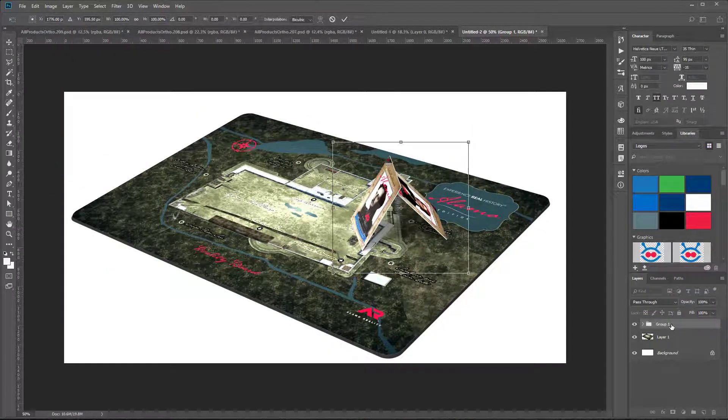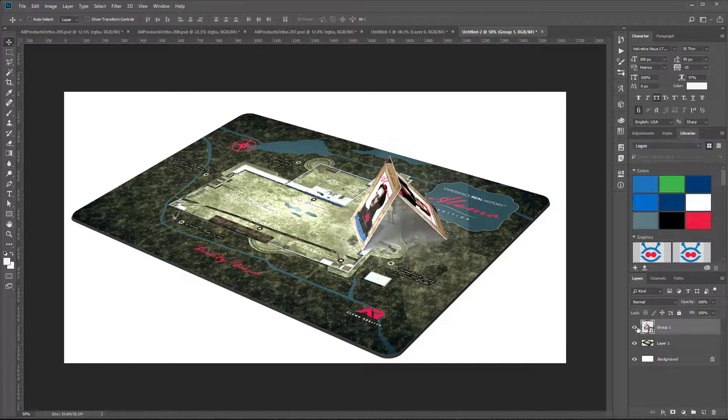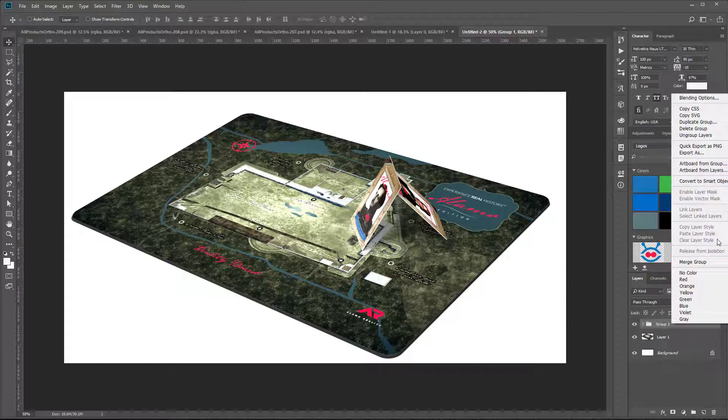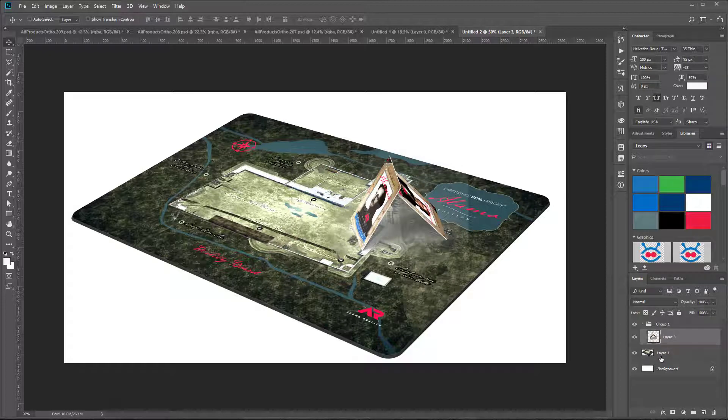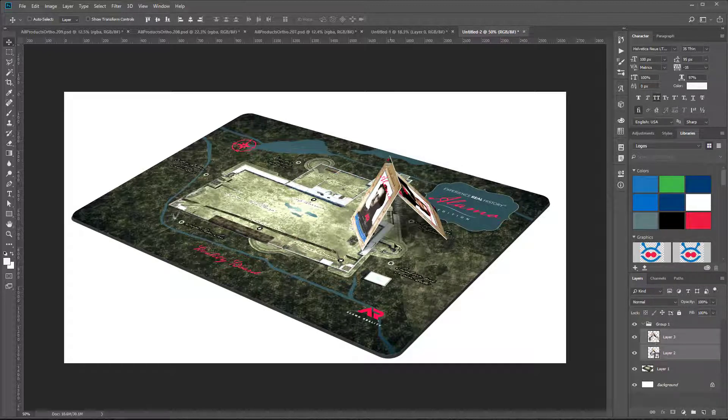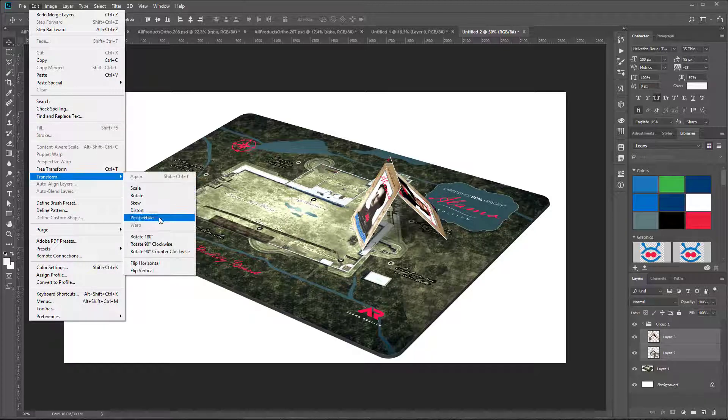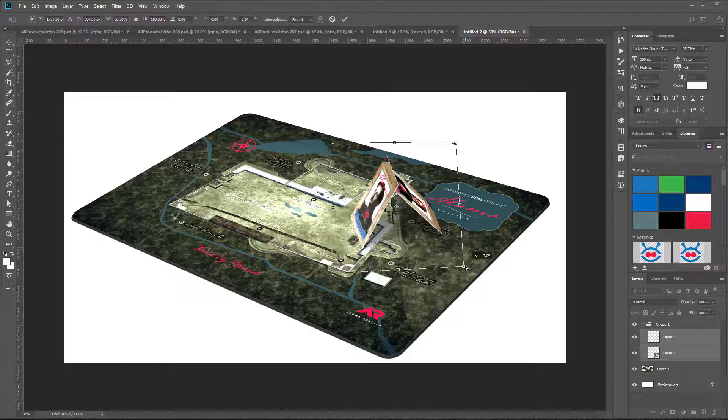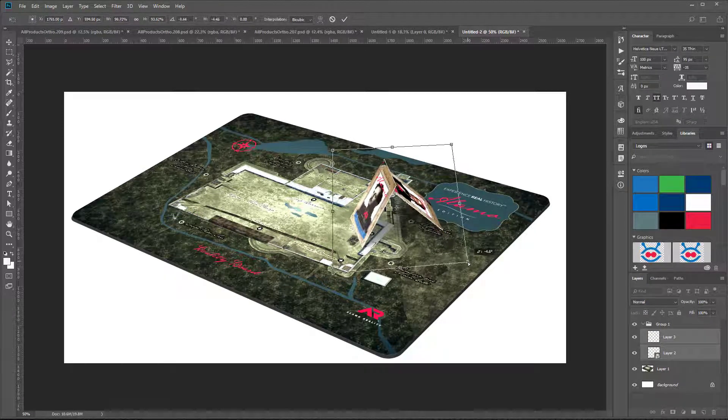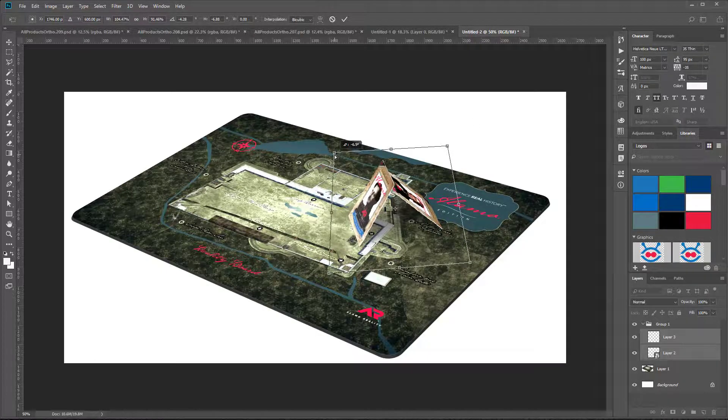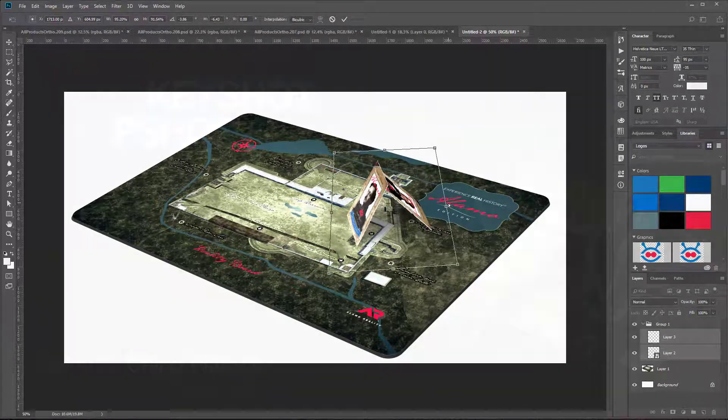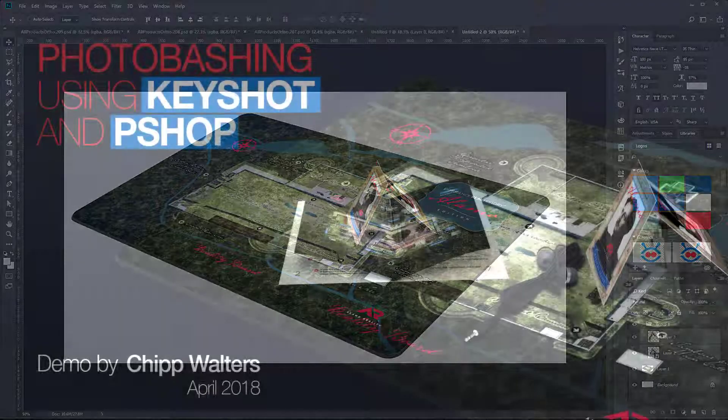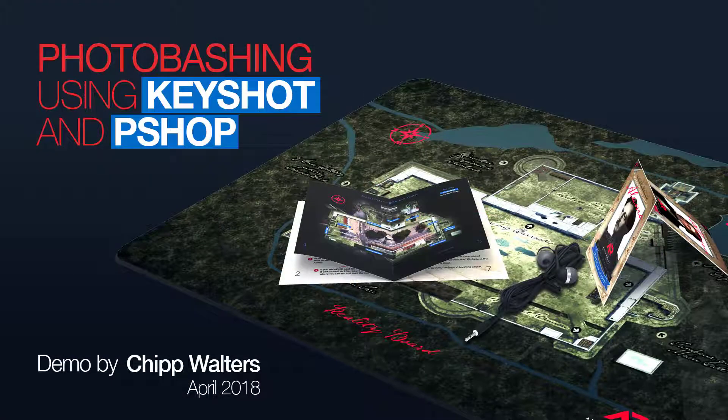I was going to make a smart object, but I realized that multiply wasn't going to work in that. So I can just select them both and do a transform with distort to get them to fit. I'm making sure that I'm getting to the same plane as the actual mouse pad there.